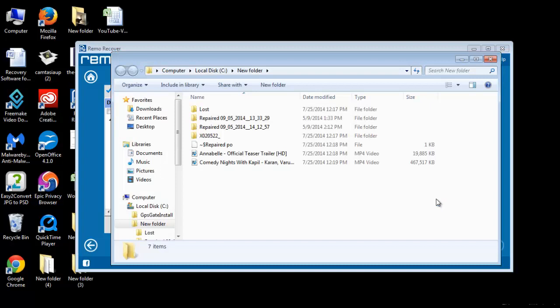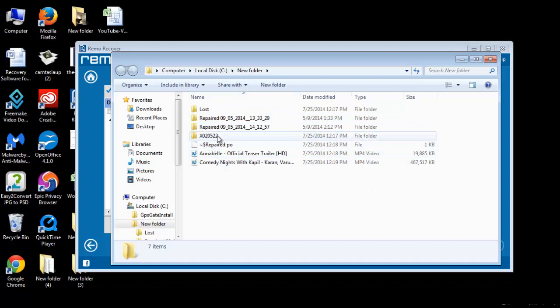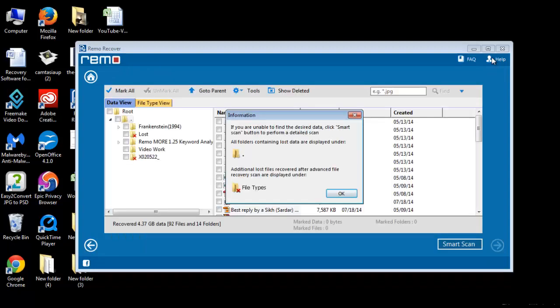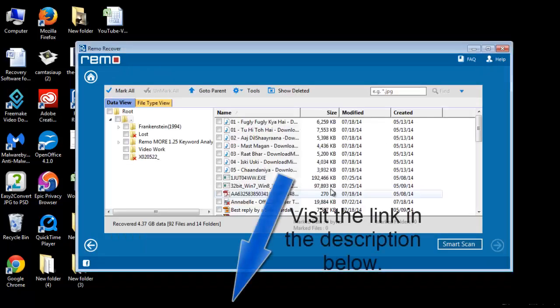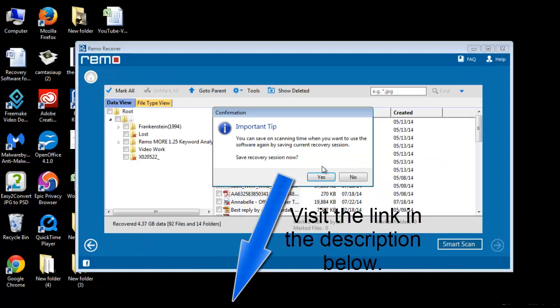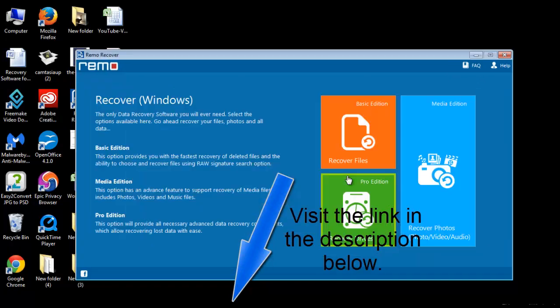This is all with data recovery from SanDisk CF card. You can see how easy this procedure is. Thanks for watching the video. You can also click on the link provided in the description below to download this software. Thank you. Goodbye.